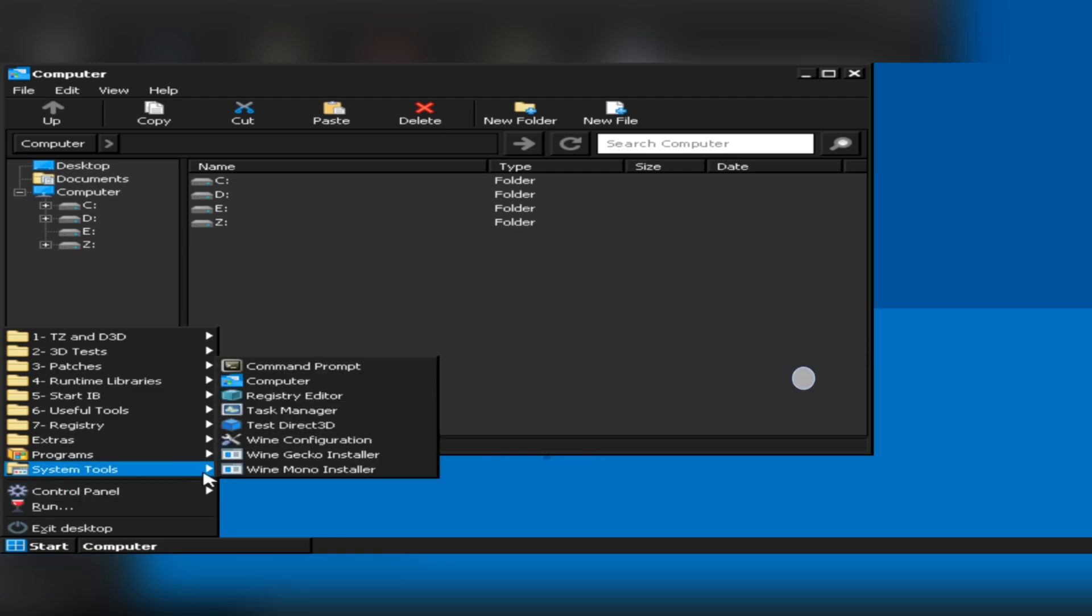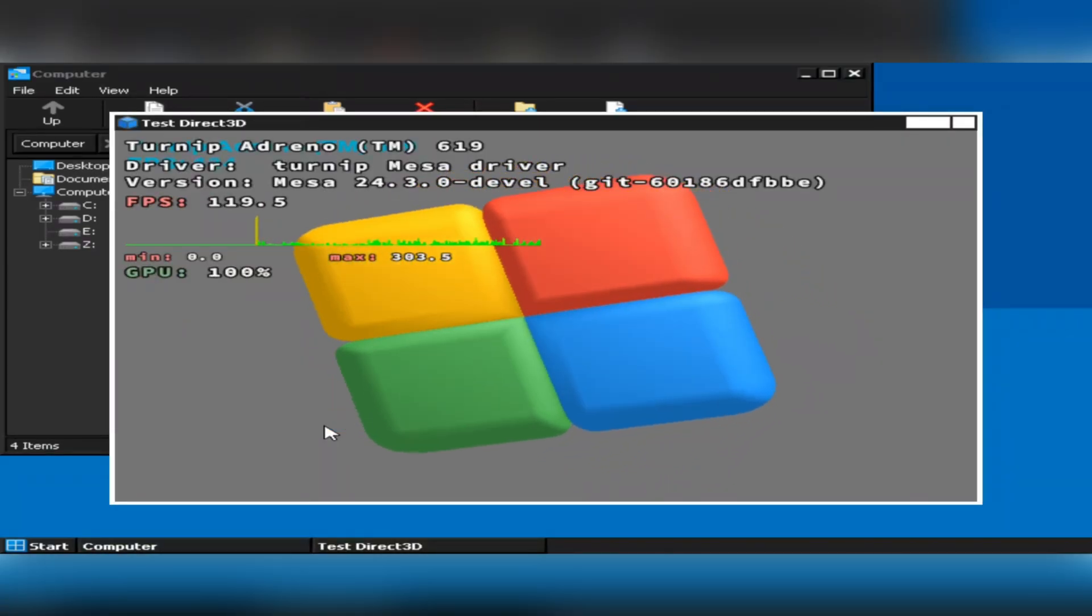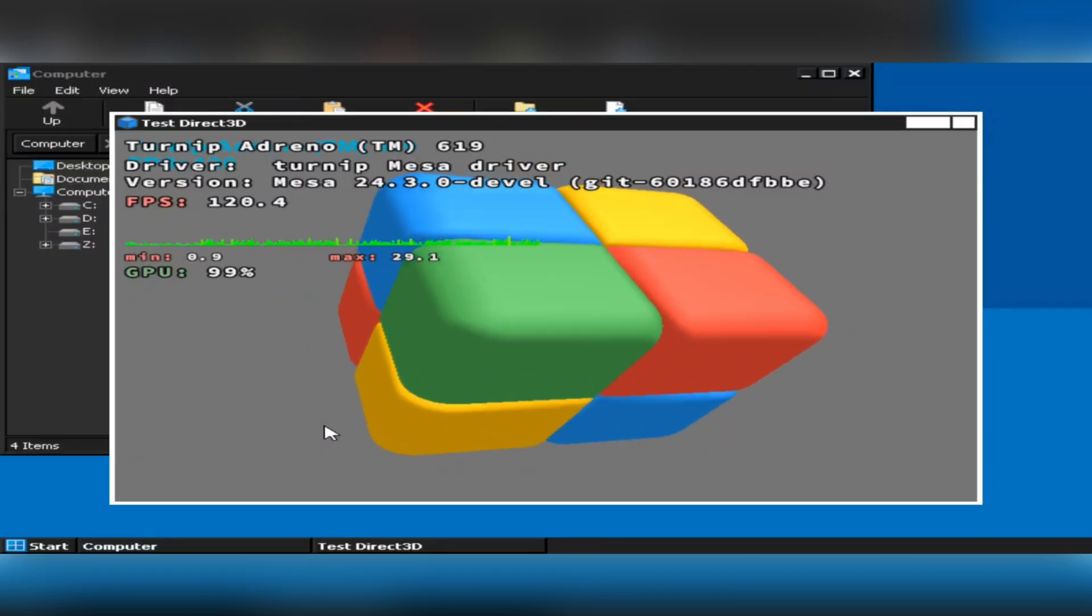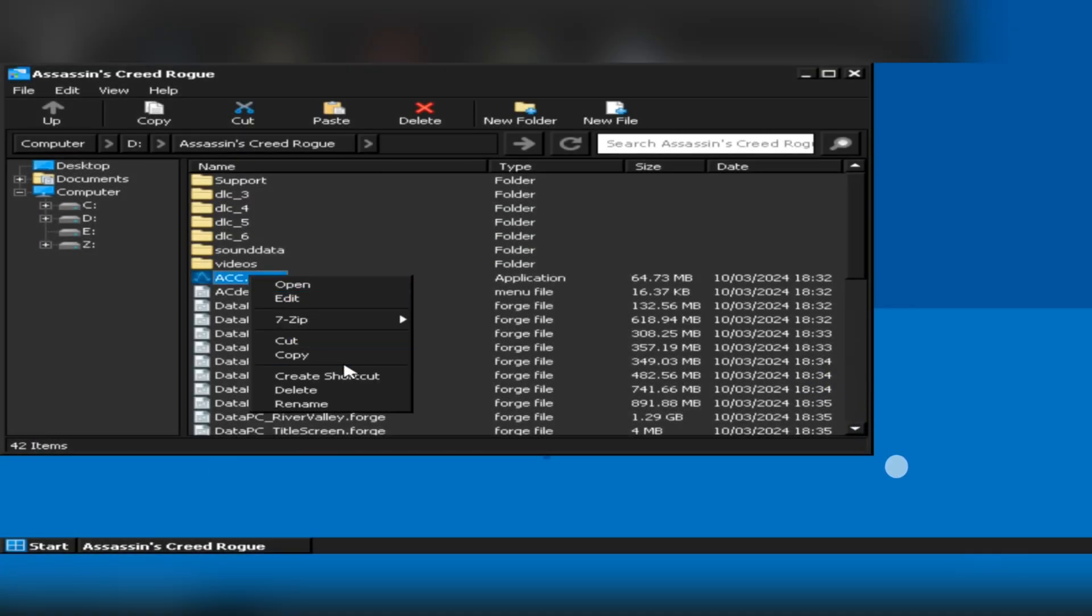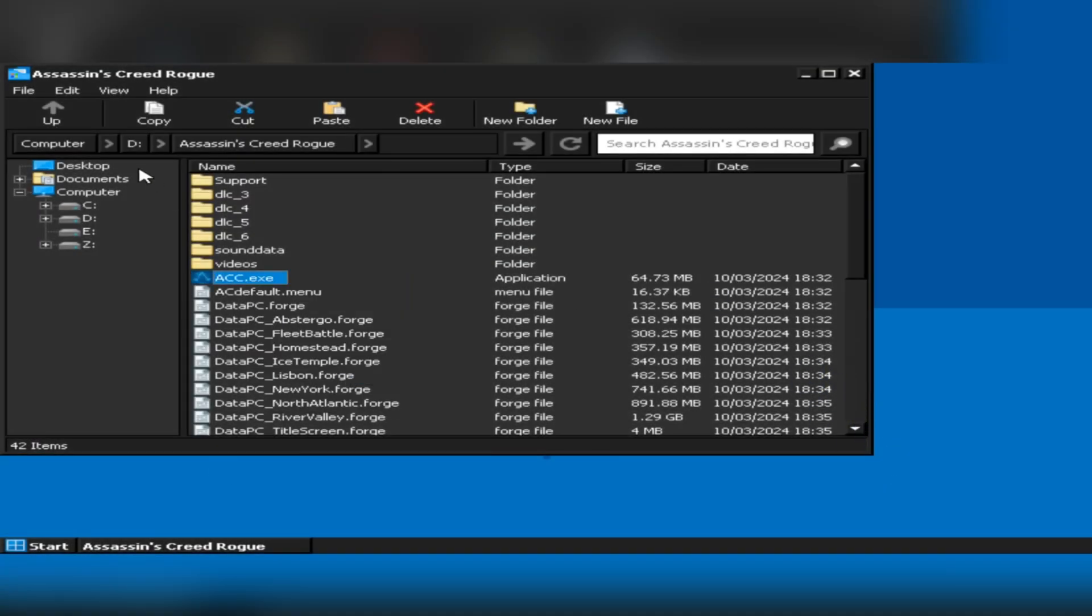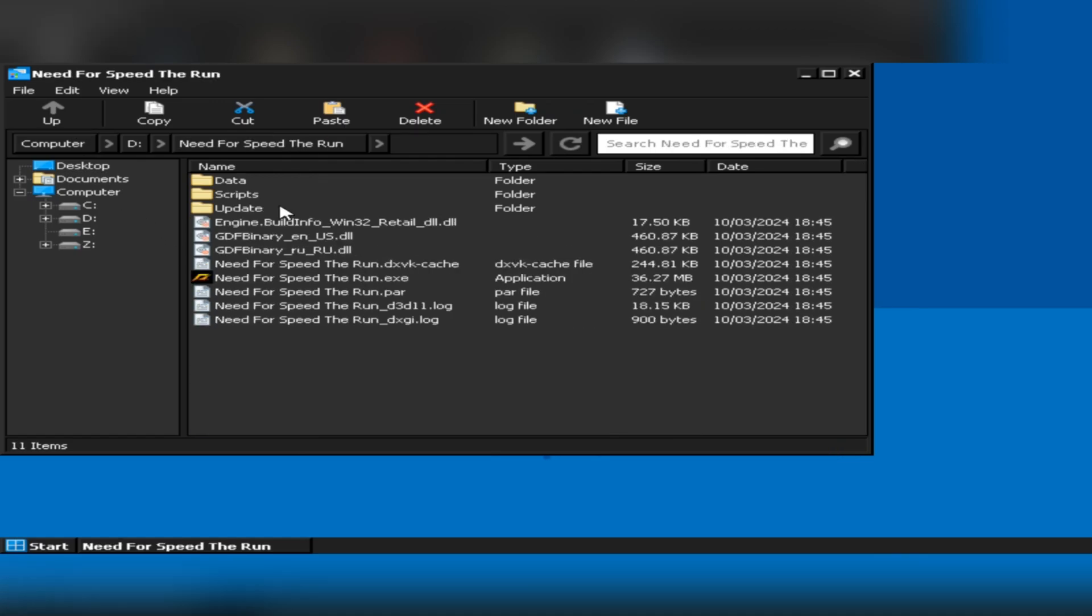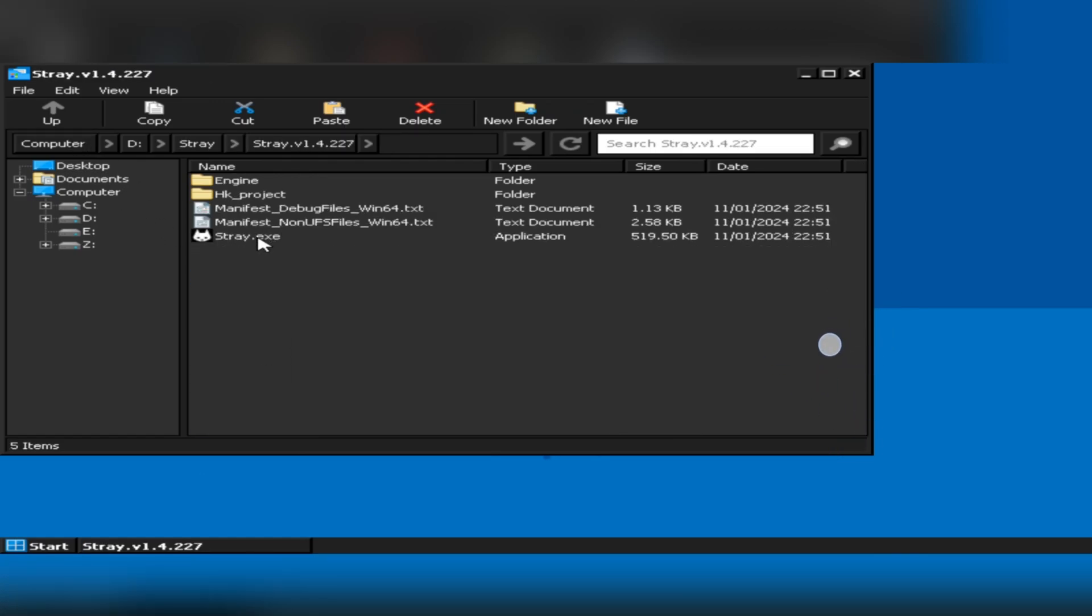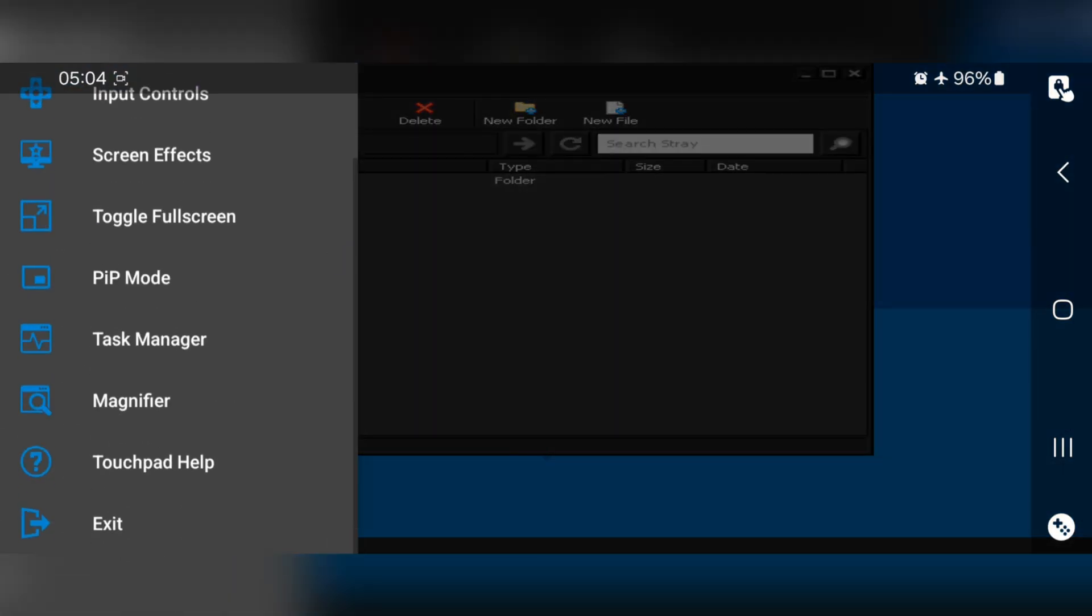Now let's check out Direct 3D. All right, it's working without any issues. Now go to the path where you copied games. Create game shortcuts to the container desktop. Now exit container.